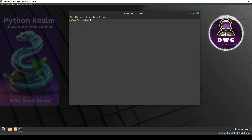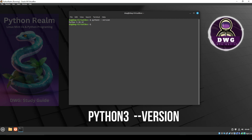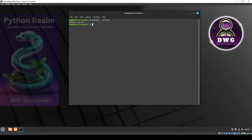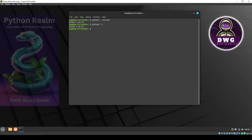Whenever you test the version of Python on your system, or really the version of almost anything, you can type in something like this. We're going to test what version is on here. Type in Python 3 space dash dash version and hit enter. You'll see that the current version on here is Python 3.10.12. You can also do Python 3 a single dash and then a capital V and hit enter, and you'll see that you get the same thing.